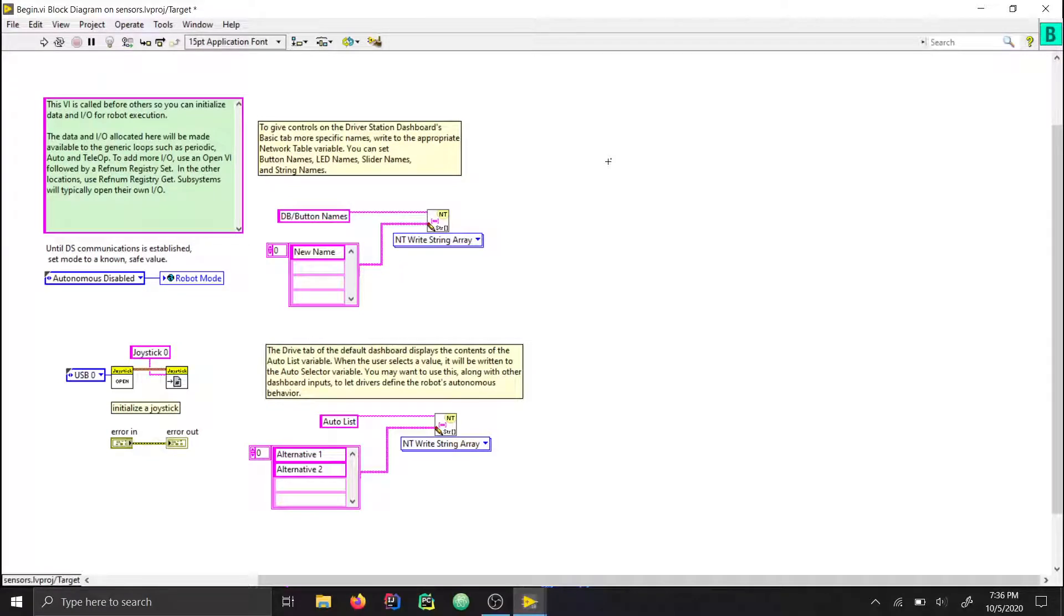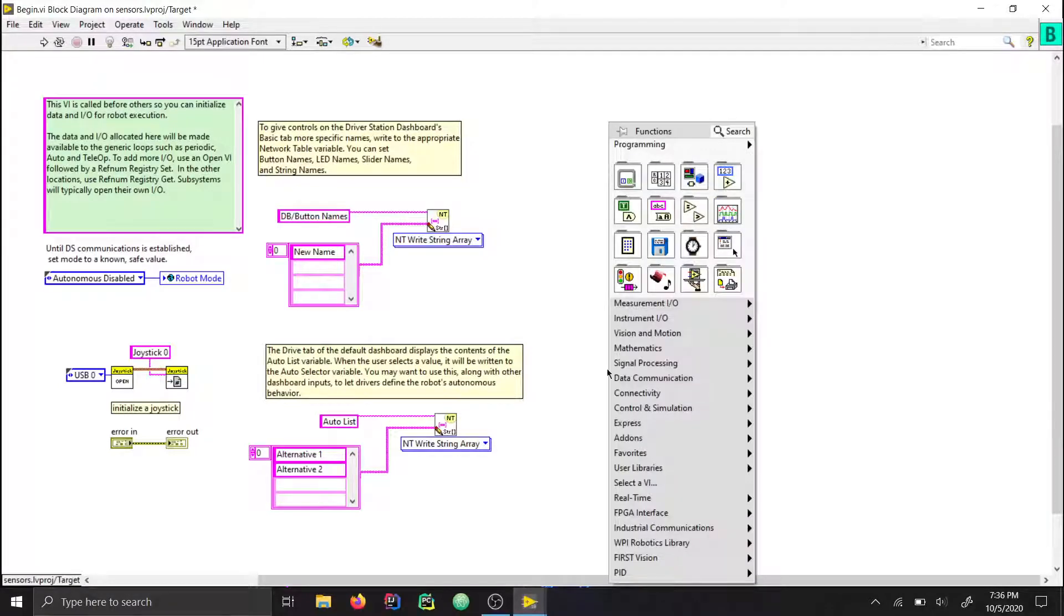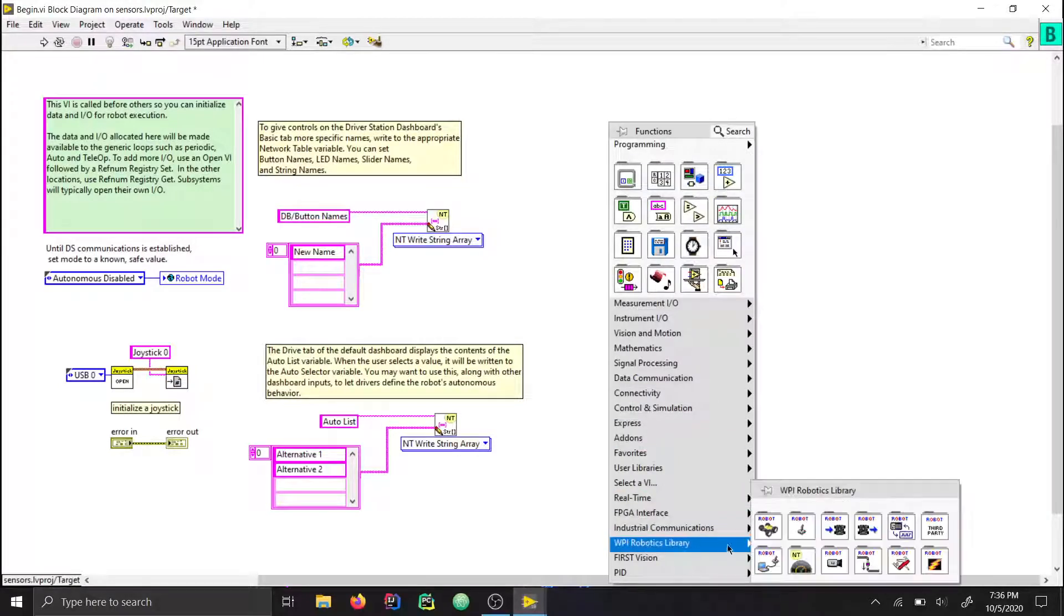I'm going to be going over how to use sensors in your LabVIEW robot project and how to read data from them and then use that data in your code. Let's just look at an example of how to read one first.